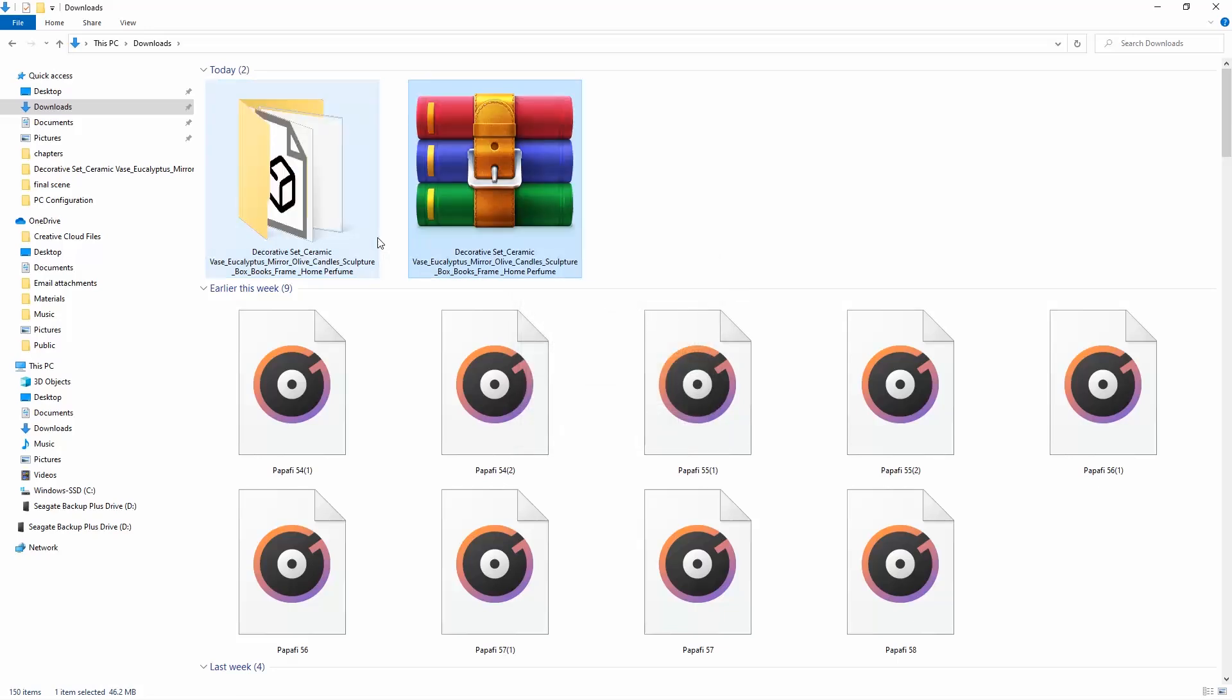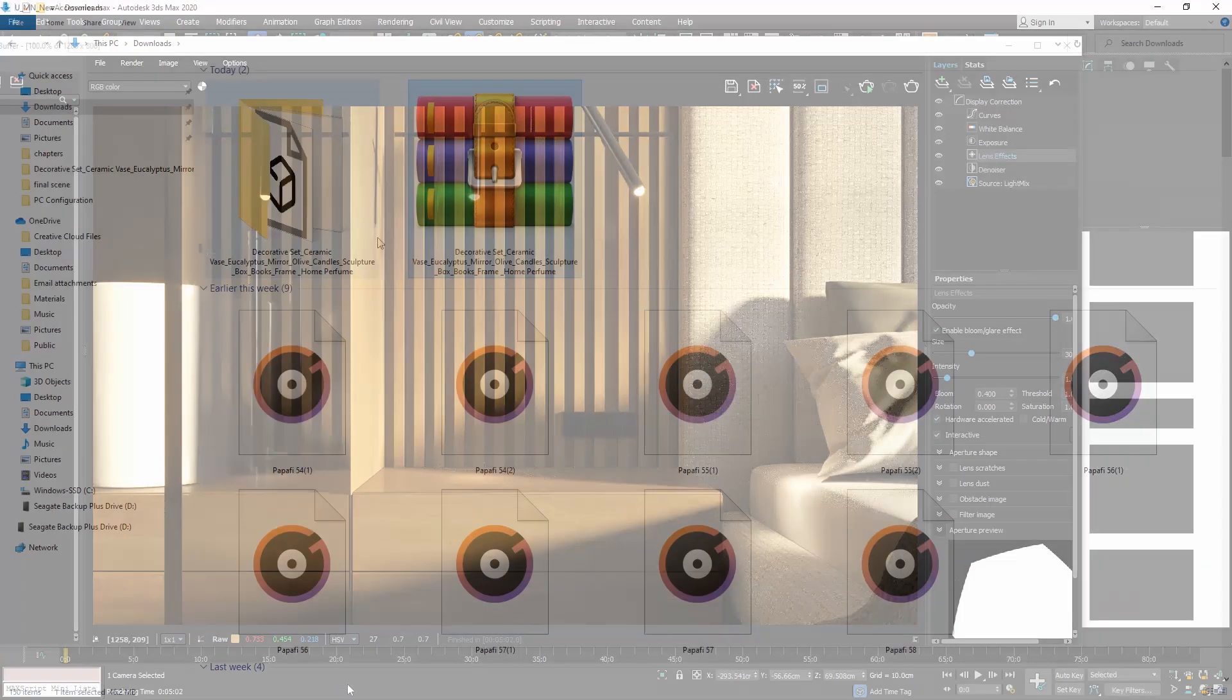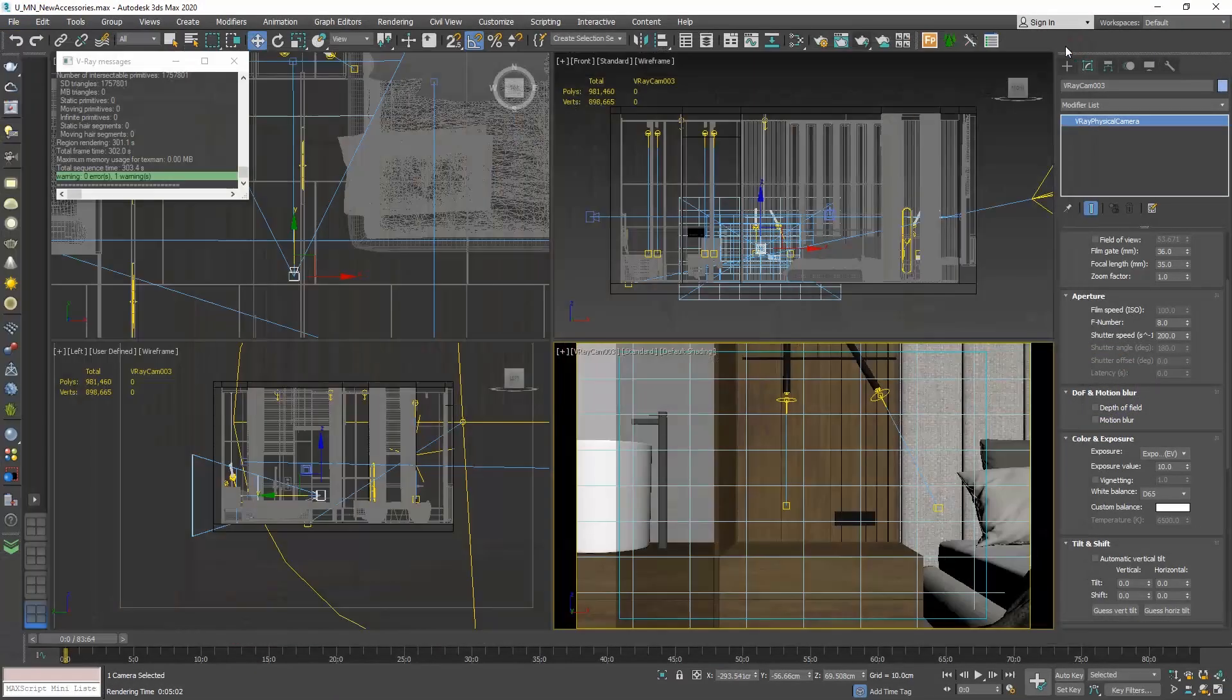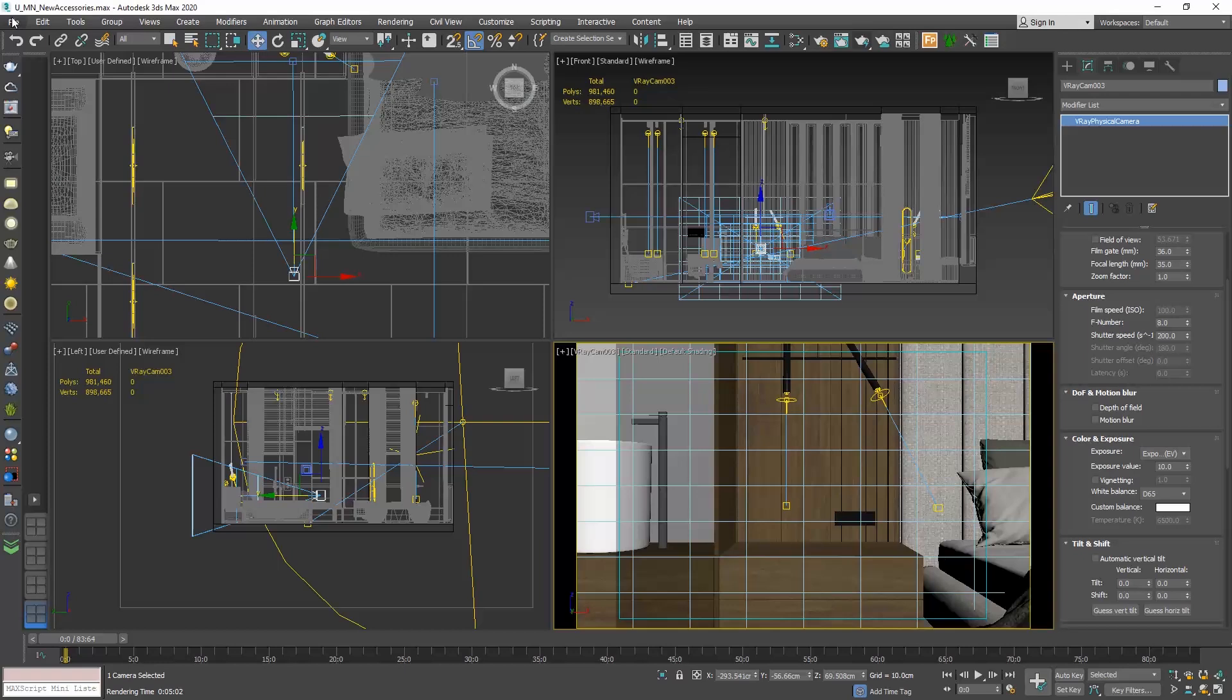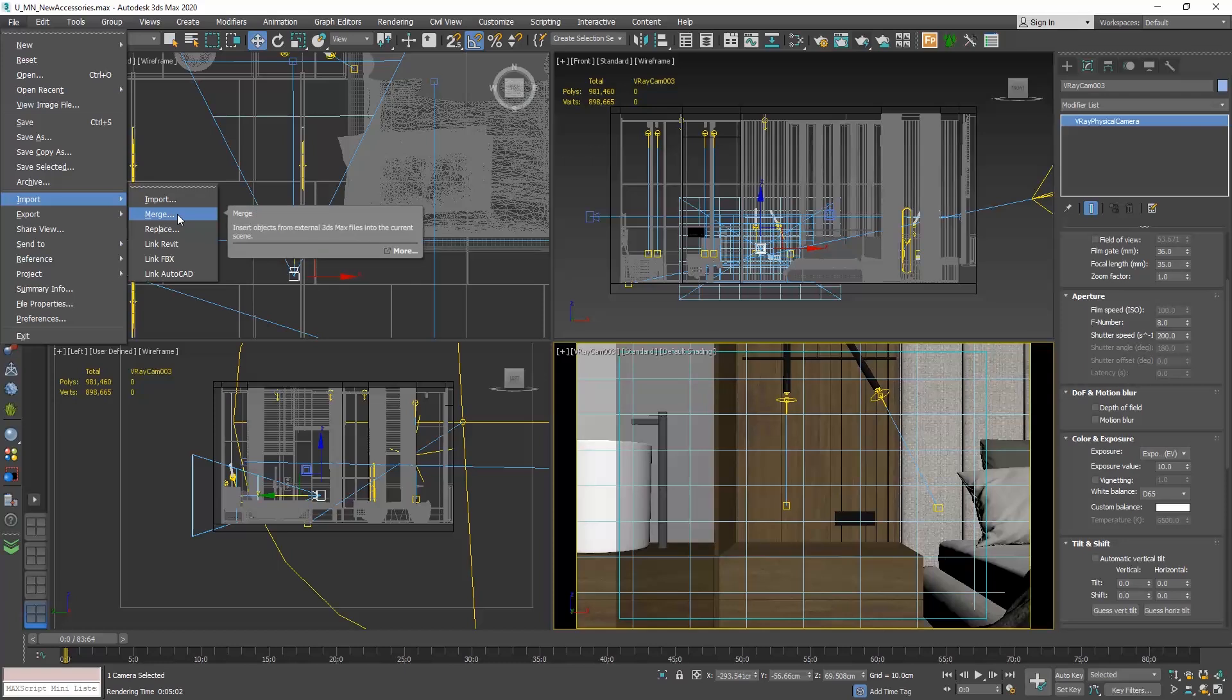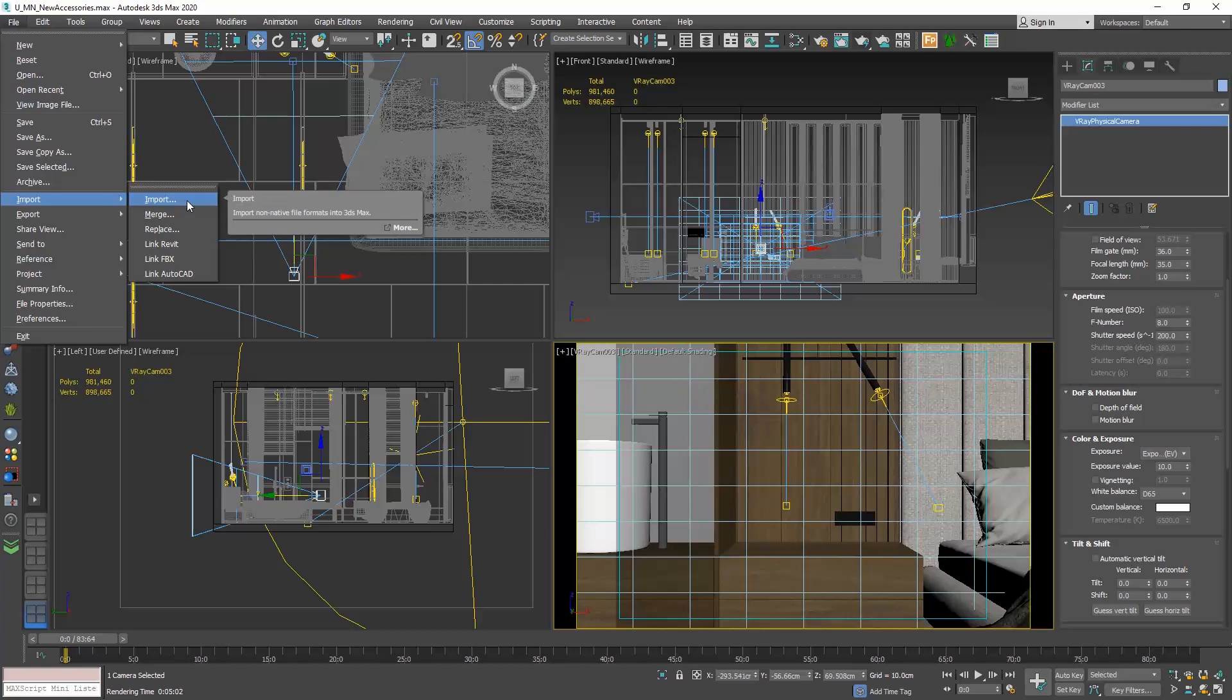Now we will go back to the 3ds max file and go to the menu file, import and choose merge. Be careful here. When you choose merge, you can only select max files to merge in your scene. If you want to select another format, let's say DWG or 3ds, then you need to select import and import. So let me repeat it. You choose merge for max files and import for any other file format.